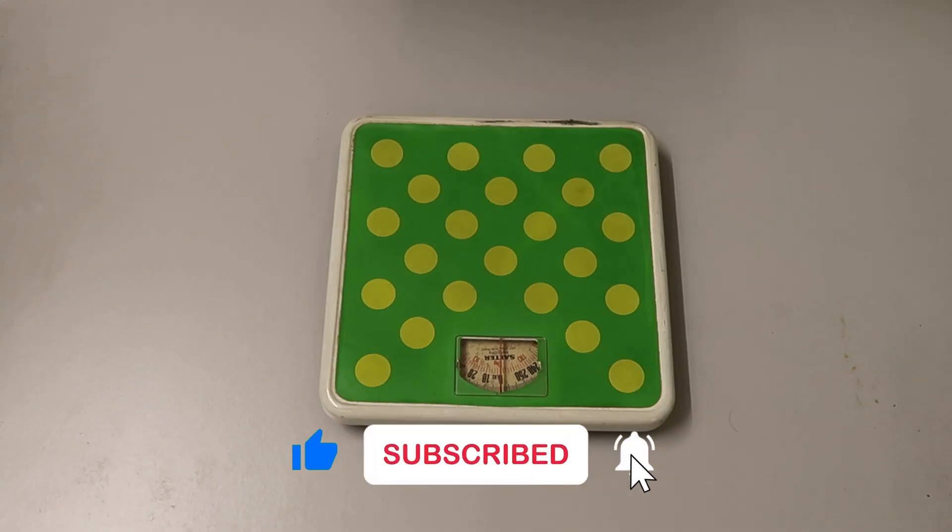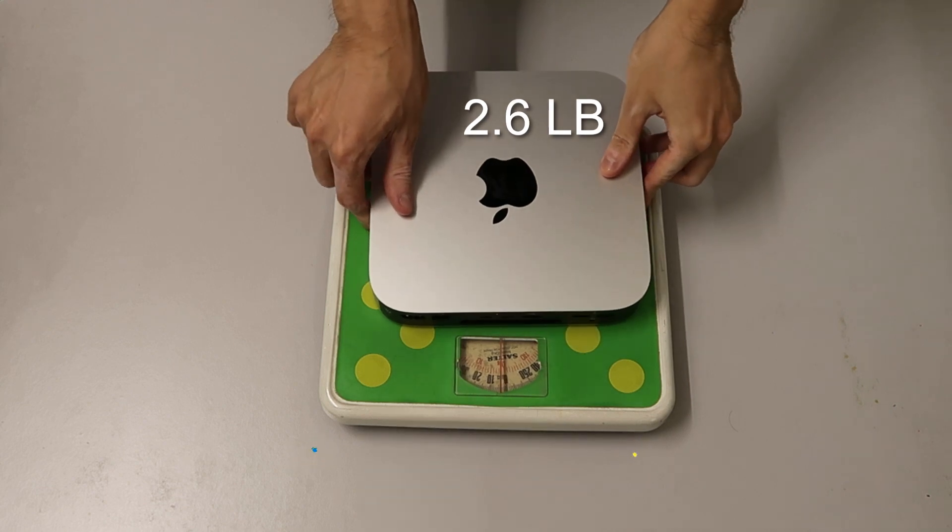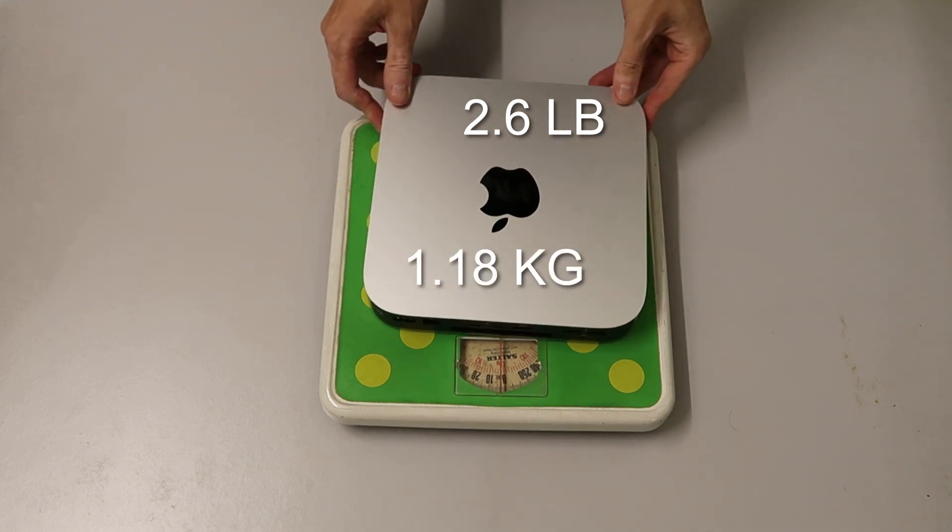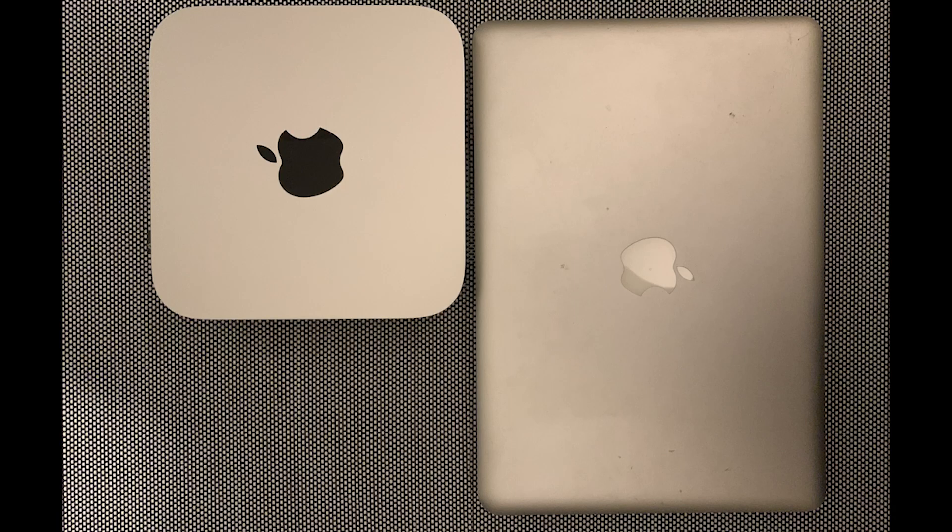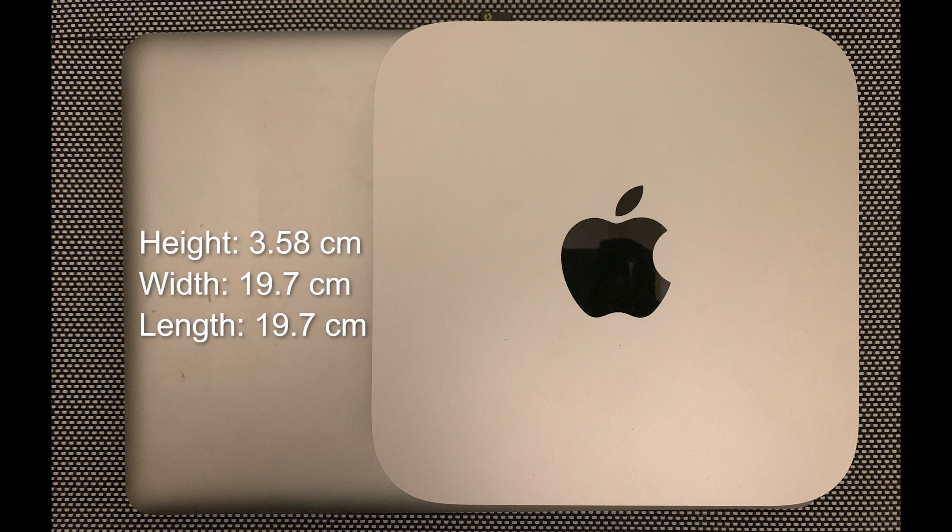For scale, the M2 Mac Mini weighs 2.6 pounds or 1.18 kg. In comparison to my MacBook Pro 2012, the M2 Mac Mini measures 1.41 inches in height by 7.75 inches in width and 7.75 inches in depth, or in centimeters, 3.58 by 19.7 by 19.7 centimeters.